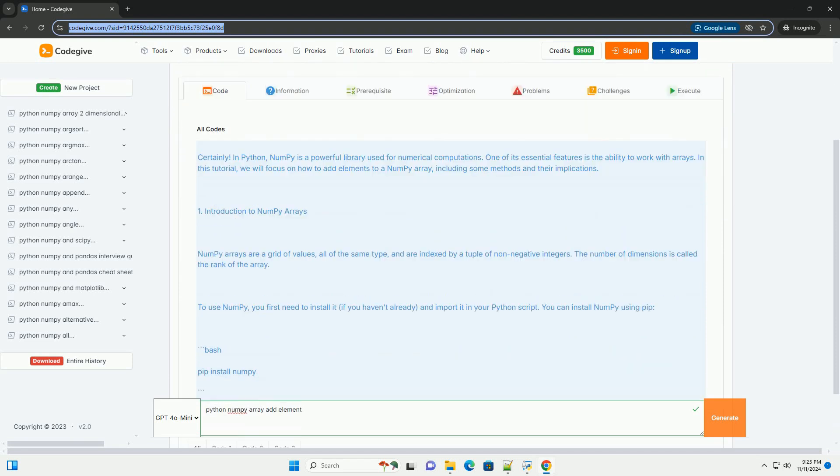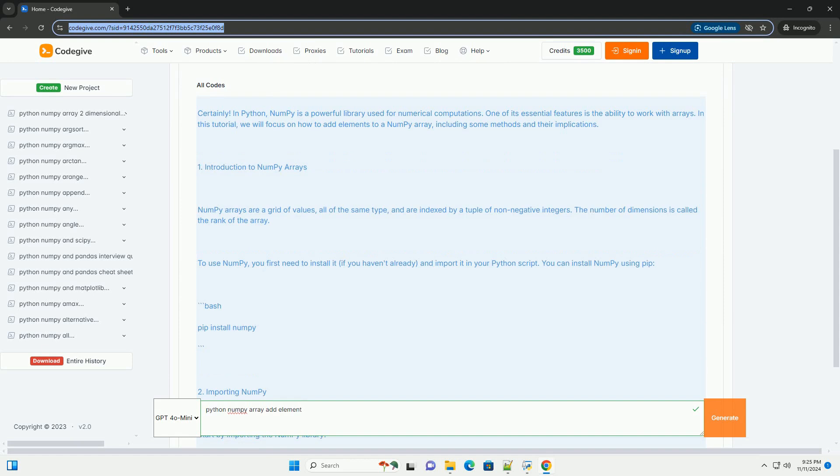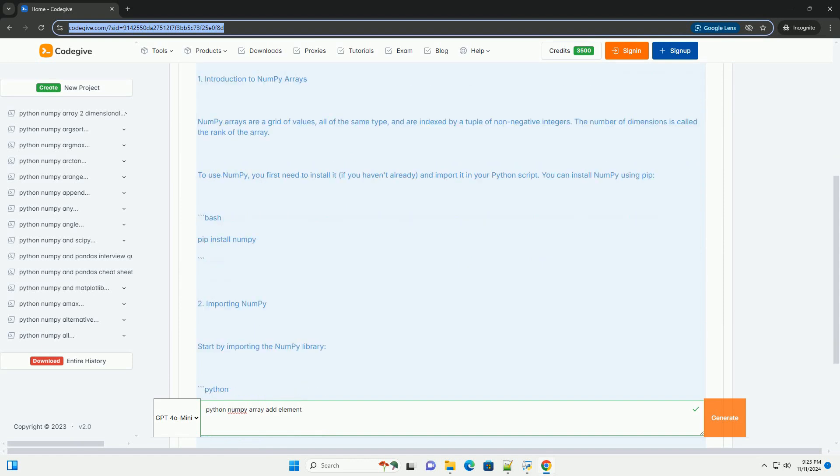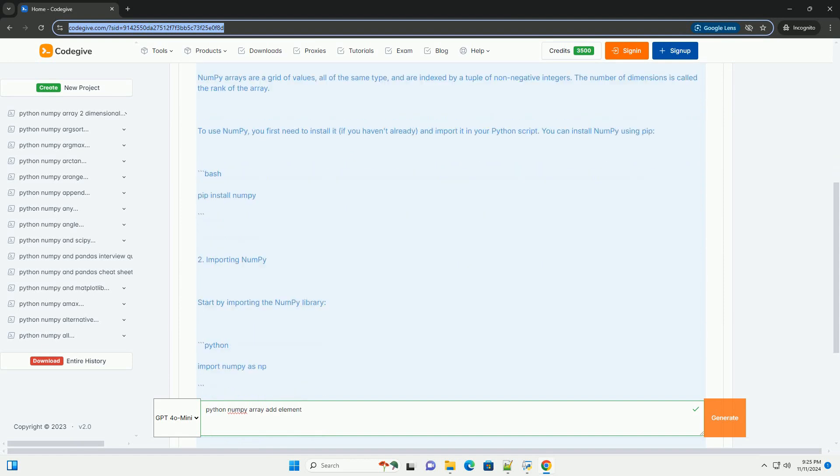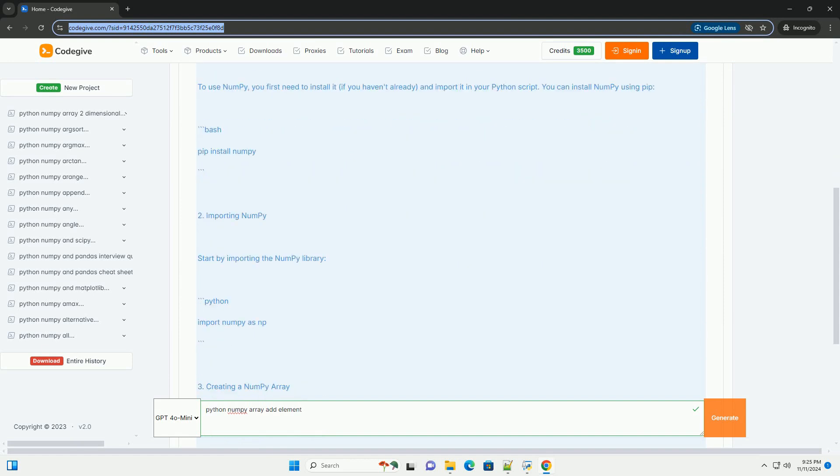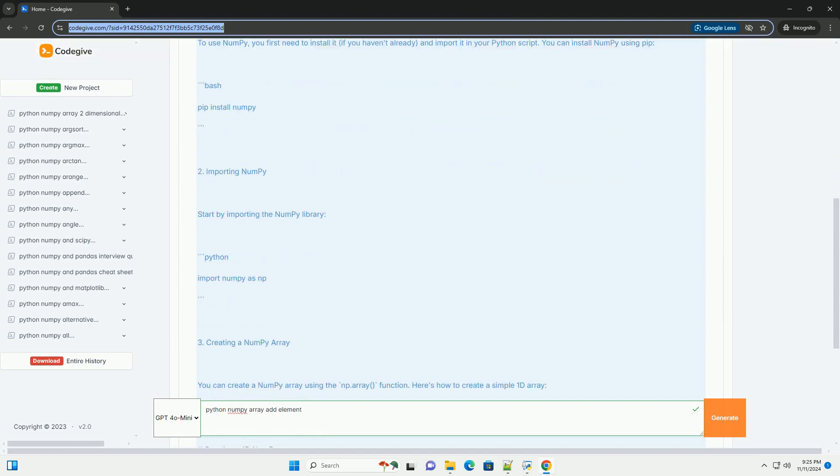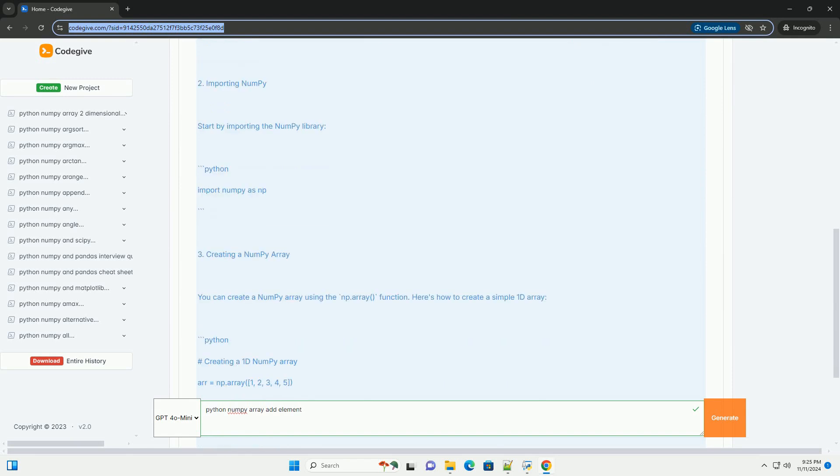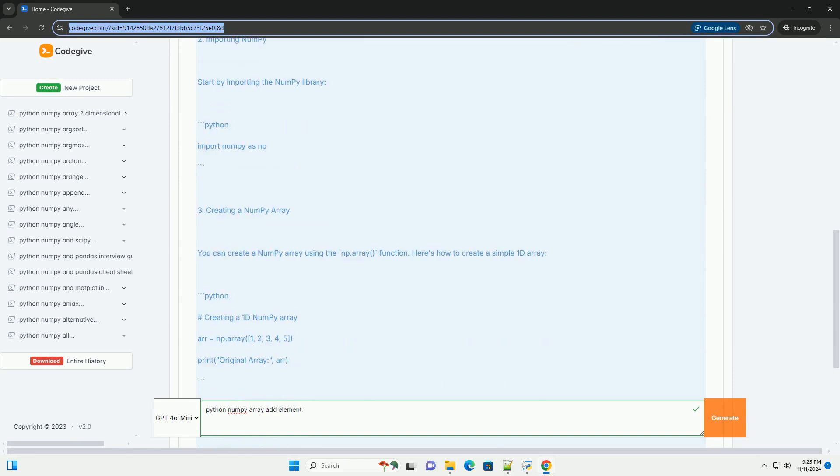In Python, NumPy is a powerful library used for numerical computations. One of its essential features is the ability to work with arrays.